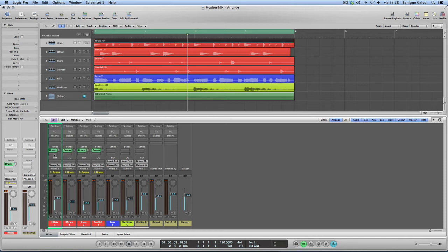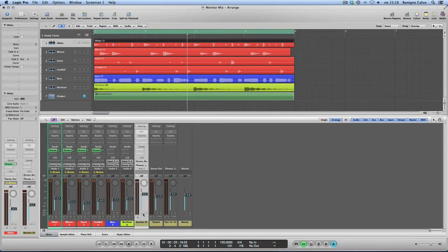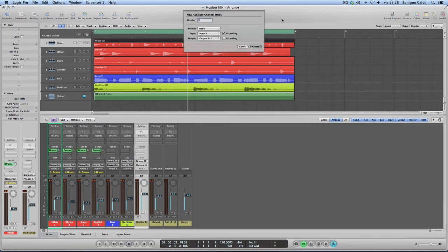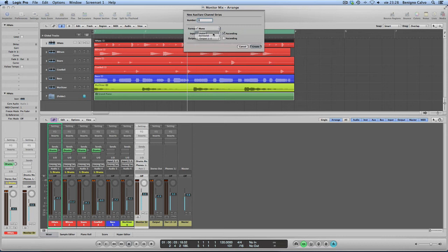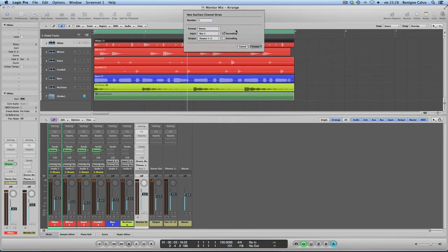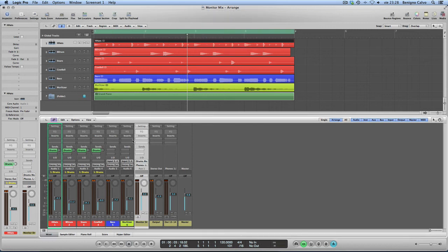You might have noticed, as soon as I created this, it automatically created the strip of the bass with the input for drums monitor. If it hadn't created it for you, you could always come here, create new auxiliary, in my case stereo, go to your bass, select the input and create it. But Logic will do this for you as soon as you send something to that bass.